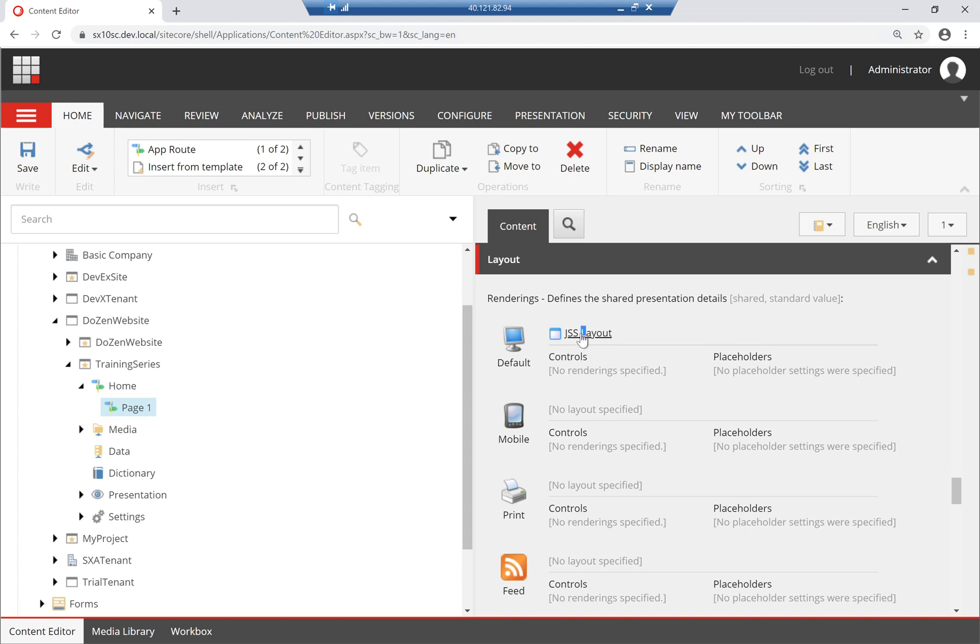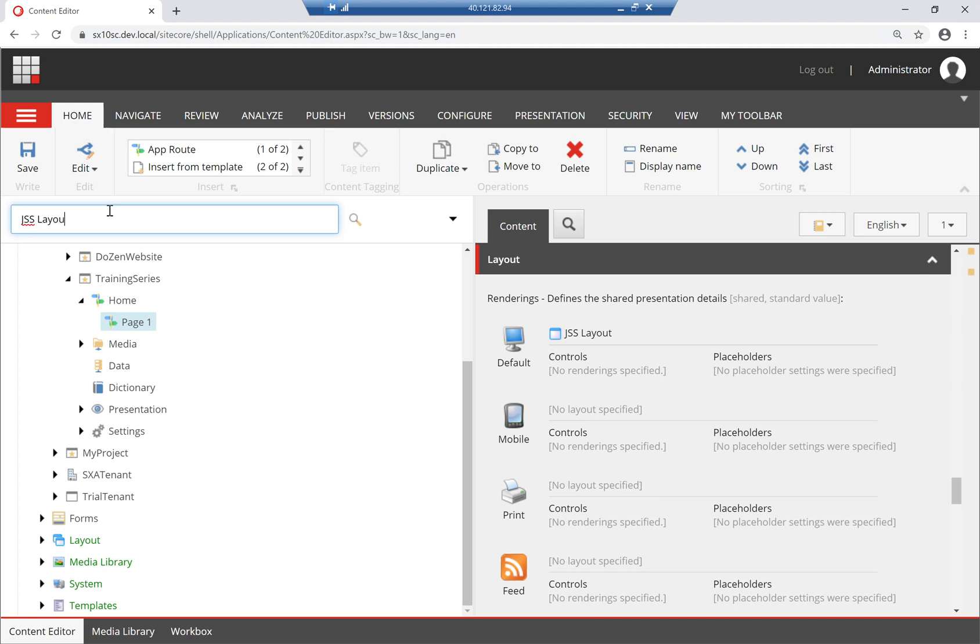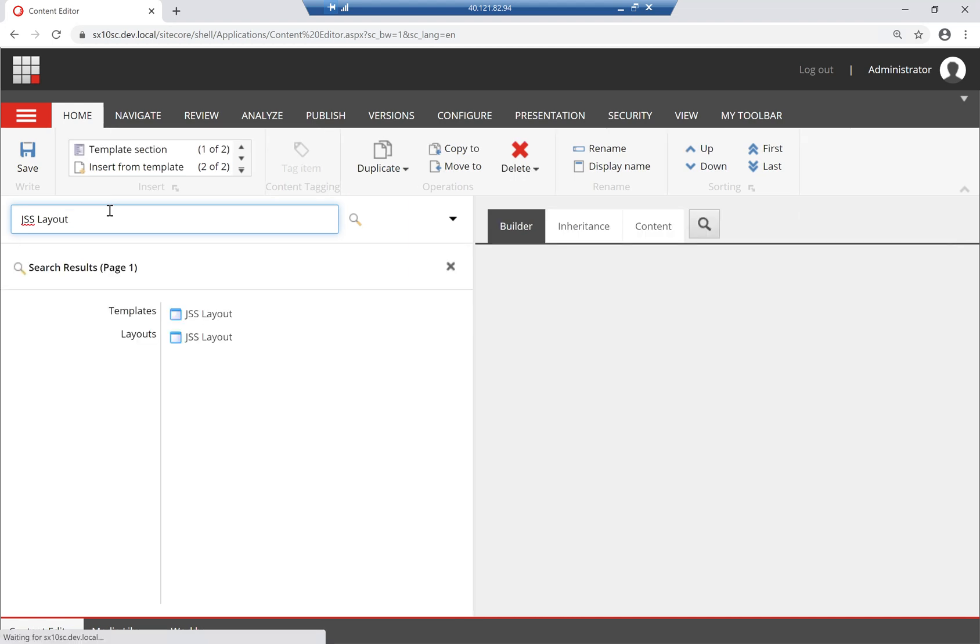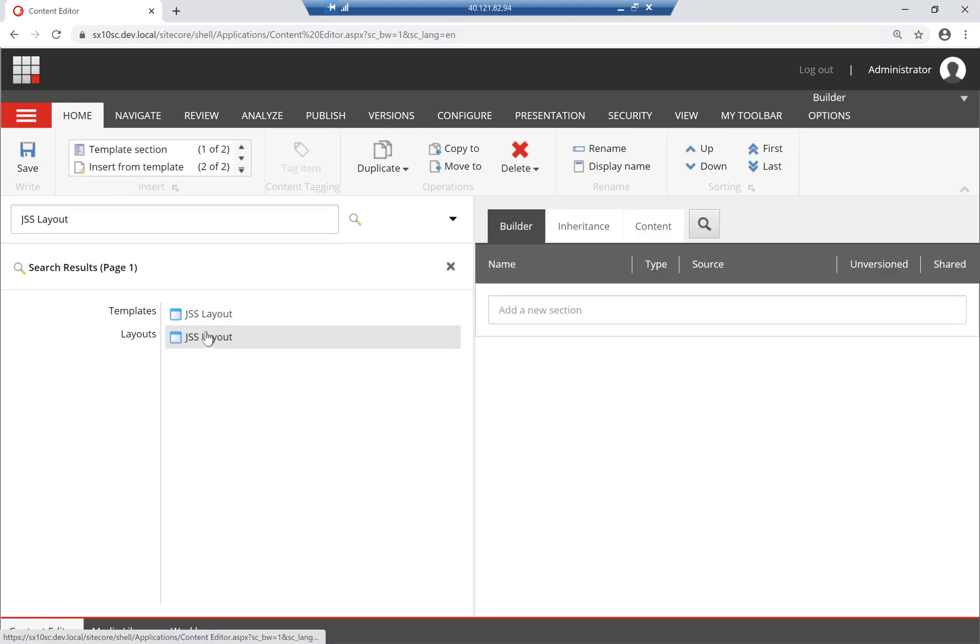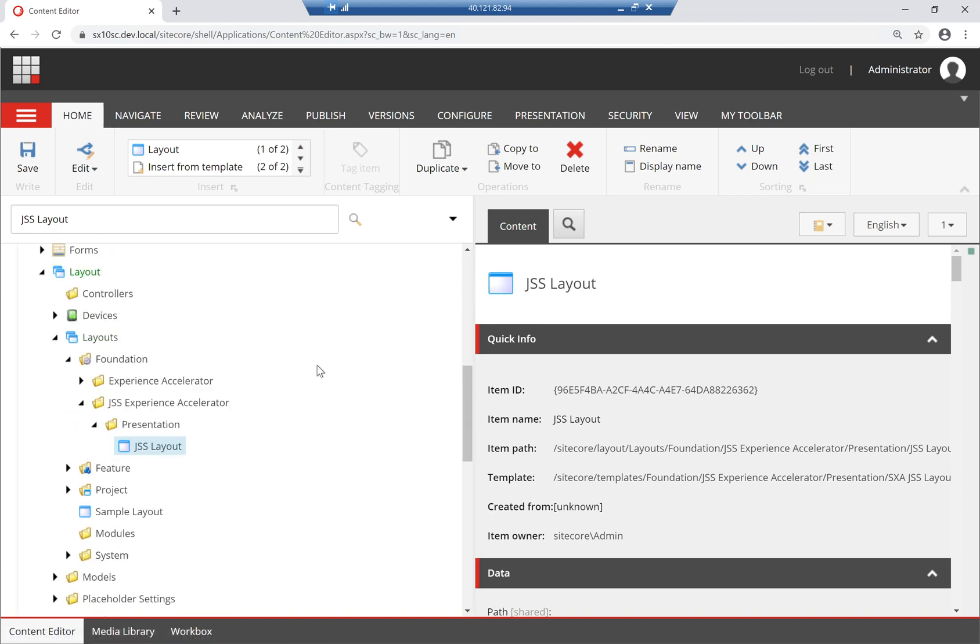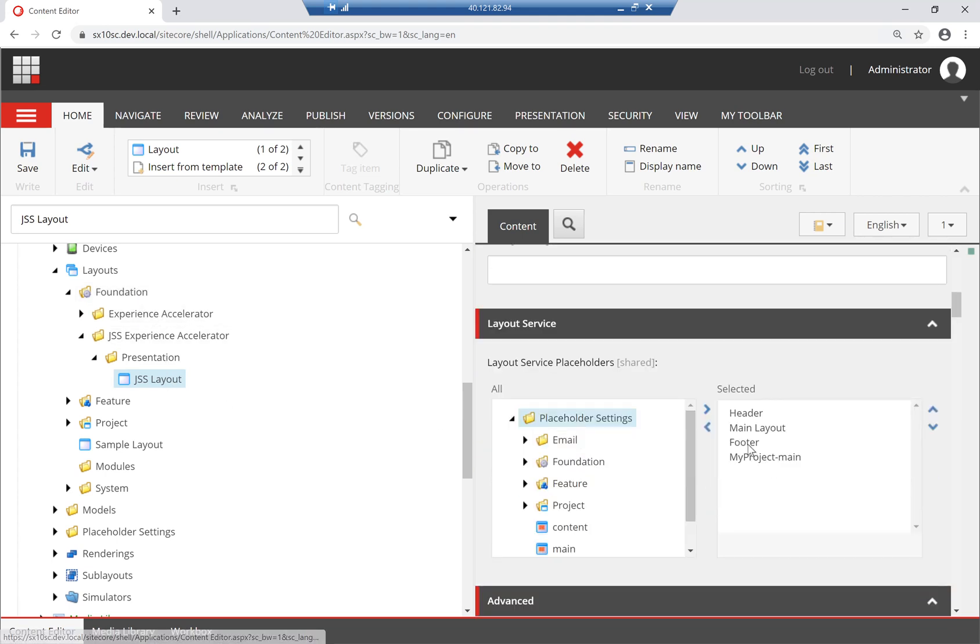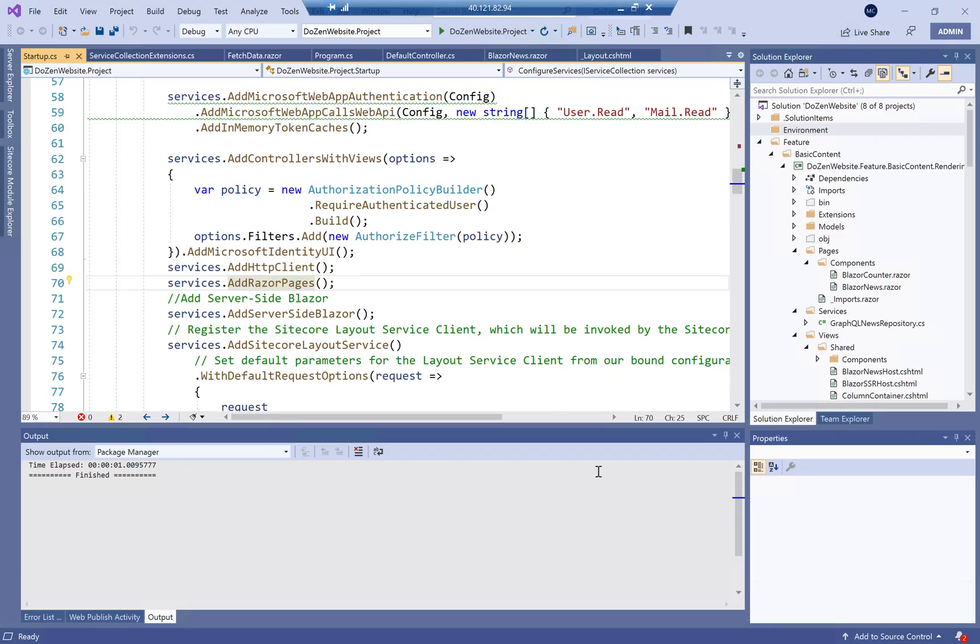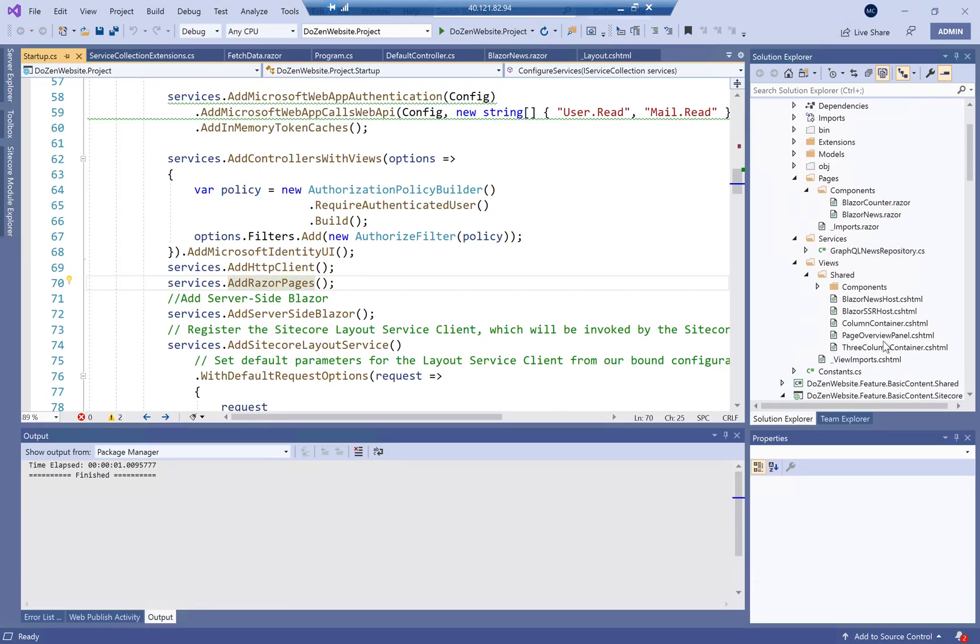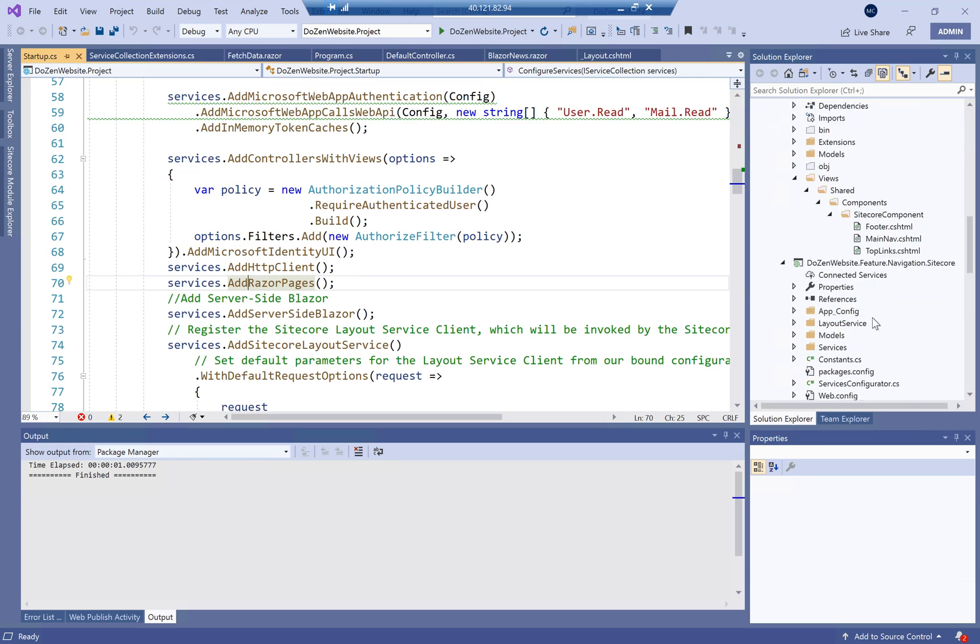If I open layout here, you can see that it inherits from JSS layout, or it uses JSS layout. The problem with this is that JSS layout is really a shared layout between all the different types. You can see that it's a shared layout across all of JSS Experience Accelerator within the foundation.